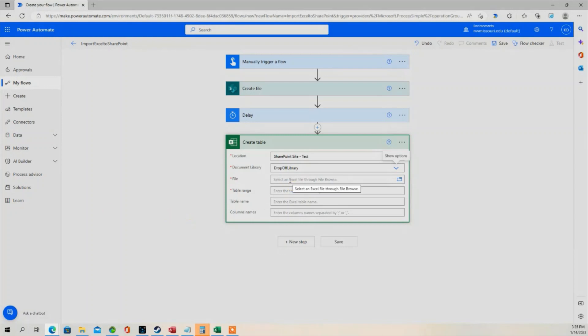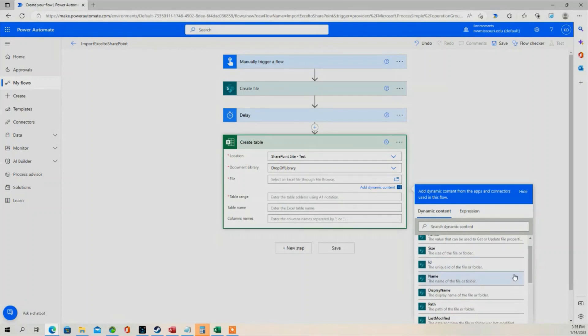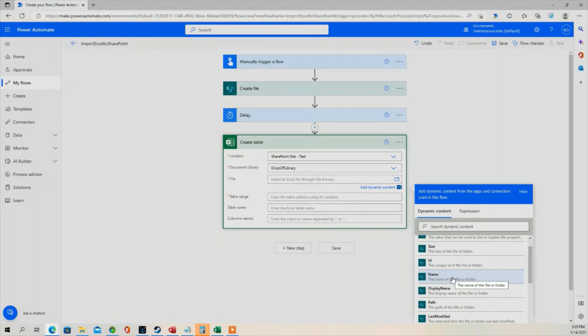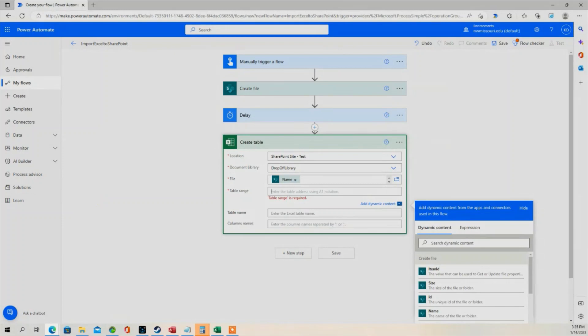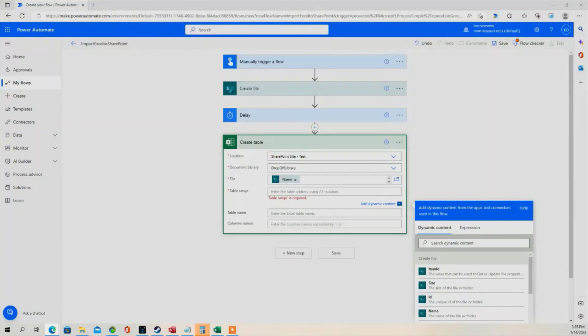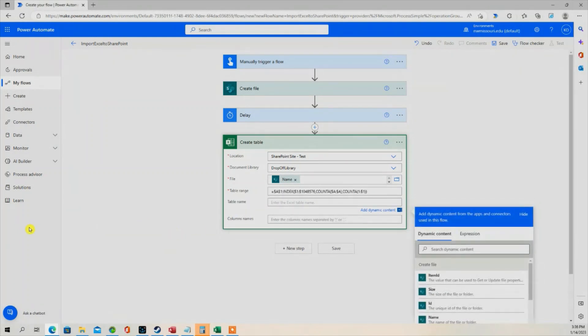In the file, I'm going to choose the name from Create File Section in the Dynamic Content. Now it's asking for table range. So the table range is going to be this formula right here. And I will have this formula in the bottom of the description. So I'm going to add that formula in the table range. And that's all I need.